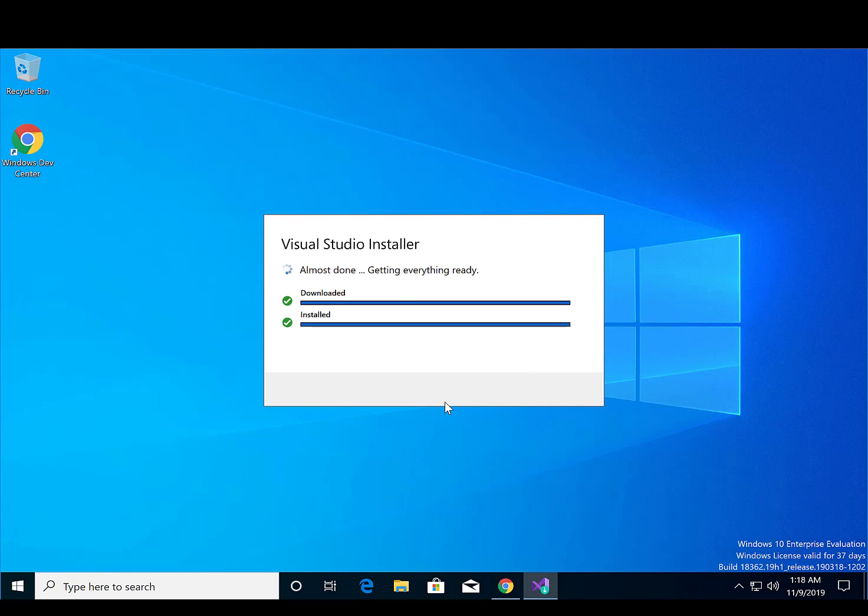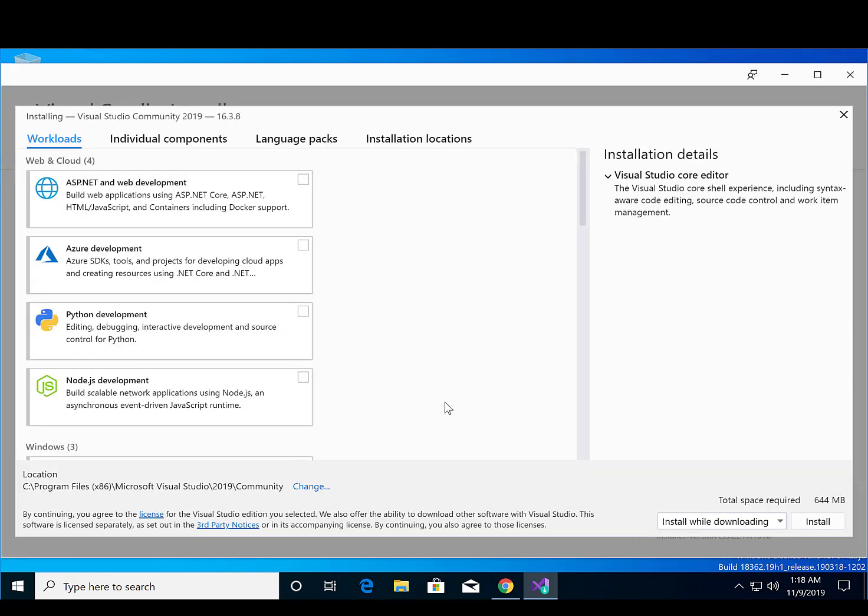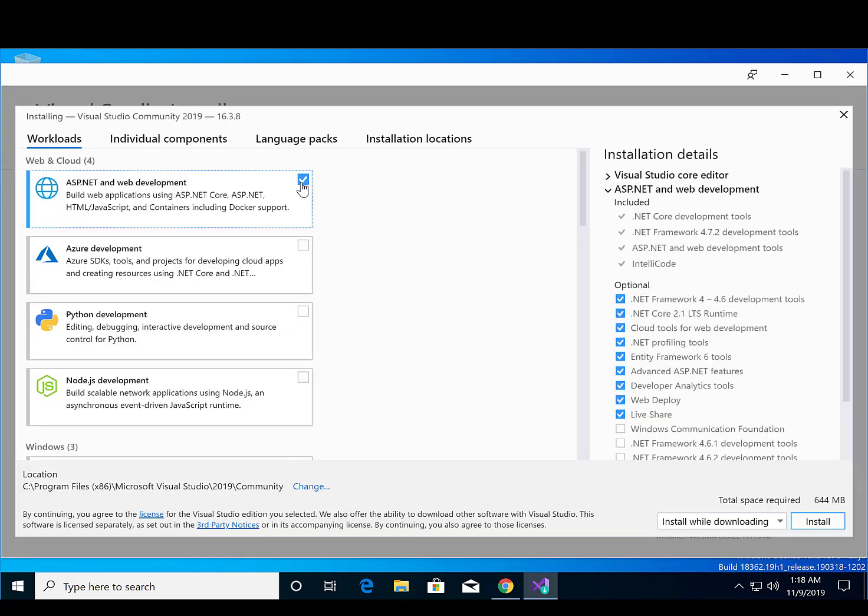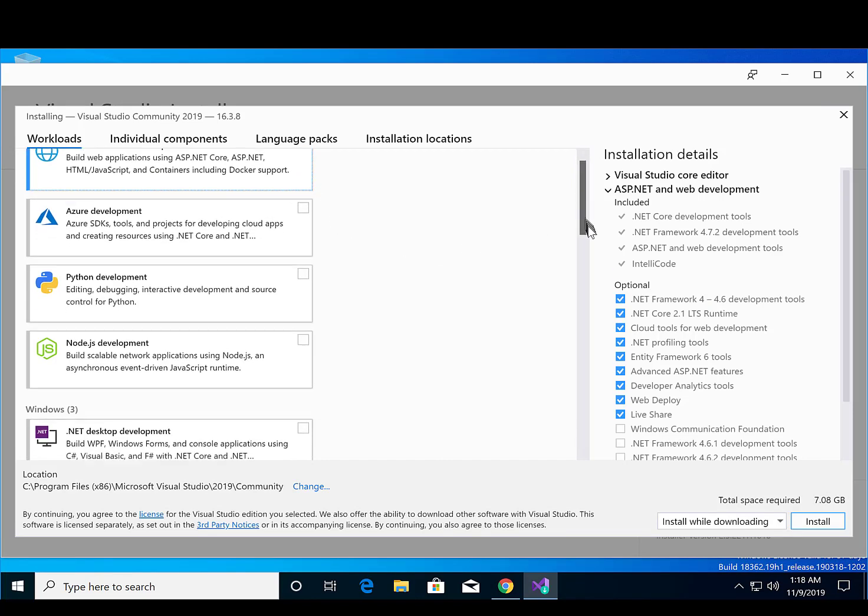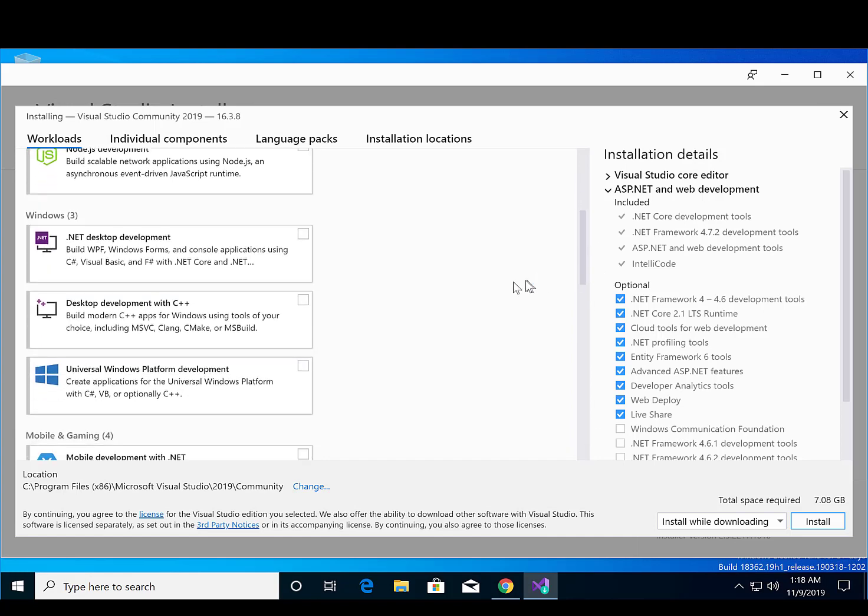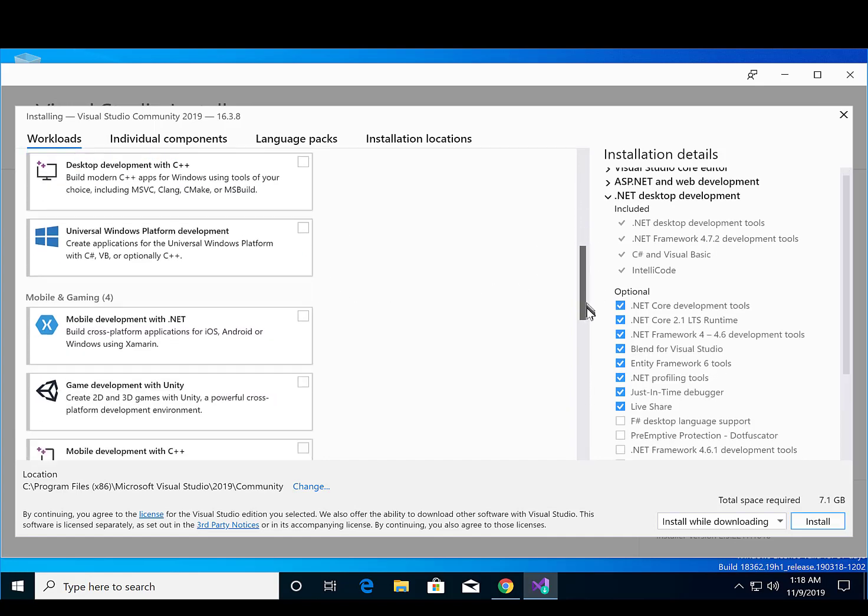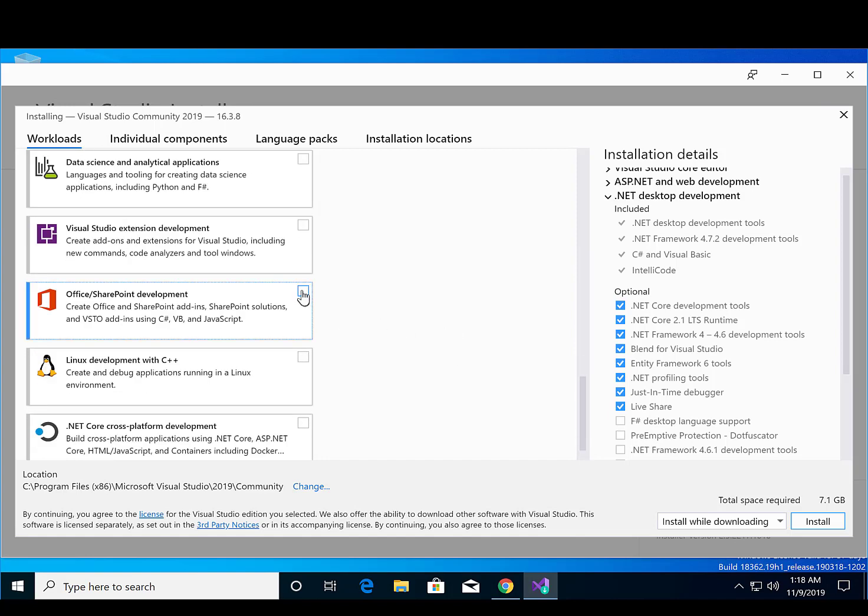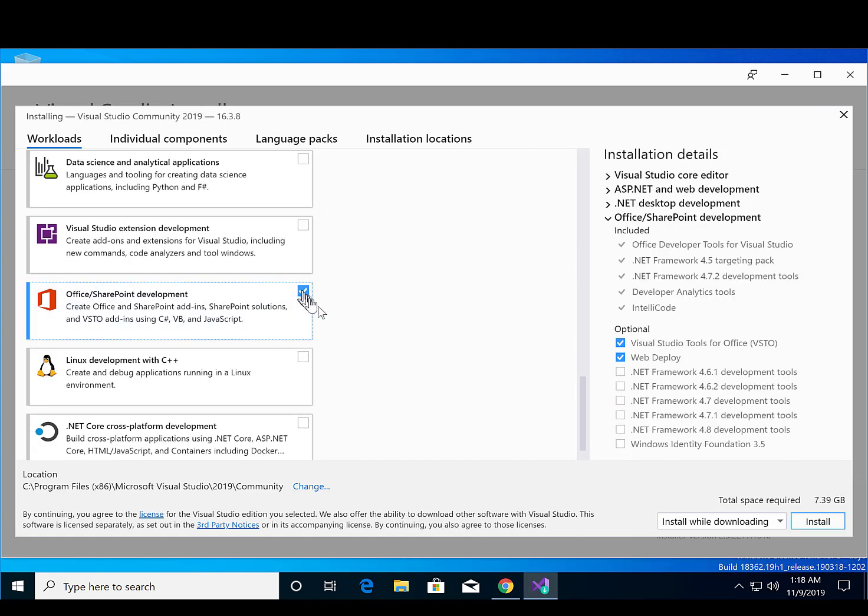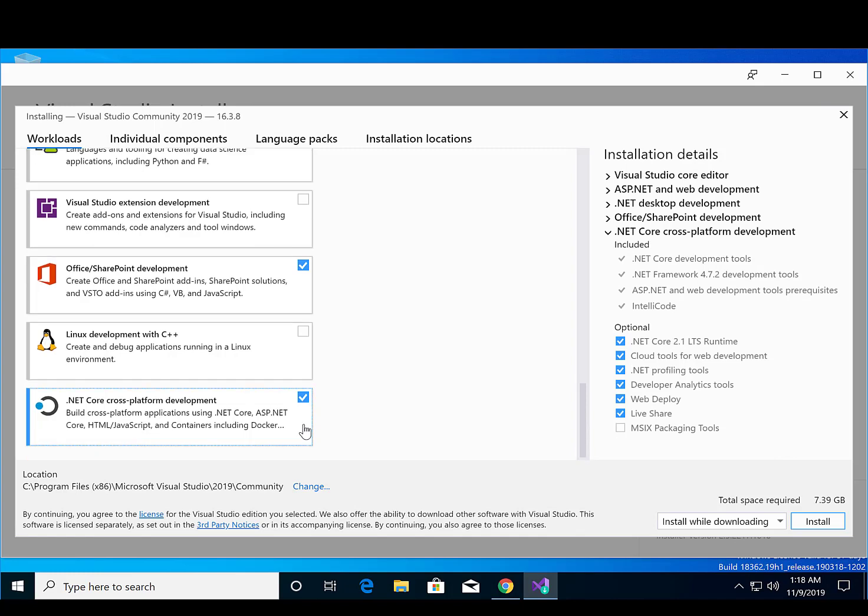Third, Visual Studio will ask which components as options for the installation. Select ASP.NET and Web Development, .NET Desktop Development, Office SharePoint Development, and .NET Cross-Platform Development.